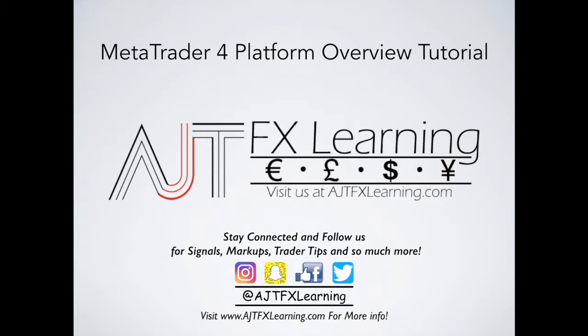So in today's video, we're actually going to go from the beginnings of setting it up and downloading our platform to going over the key essential elements and aspects into our platform that actually help us when conducting our technical analysis.